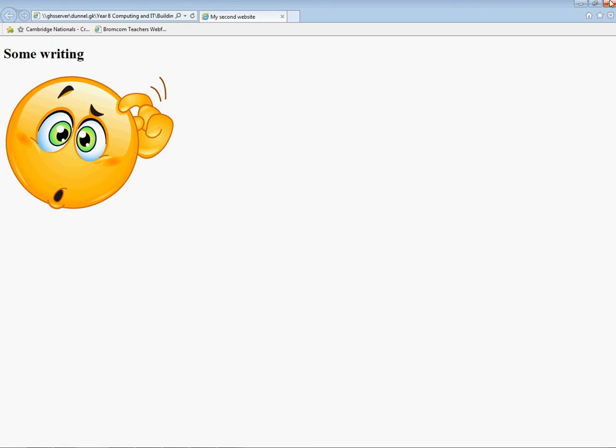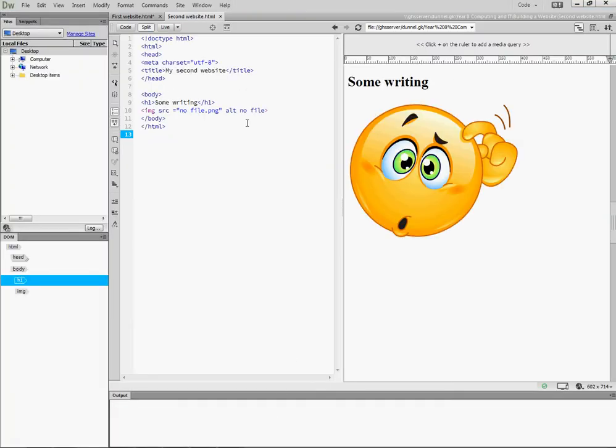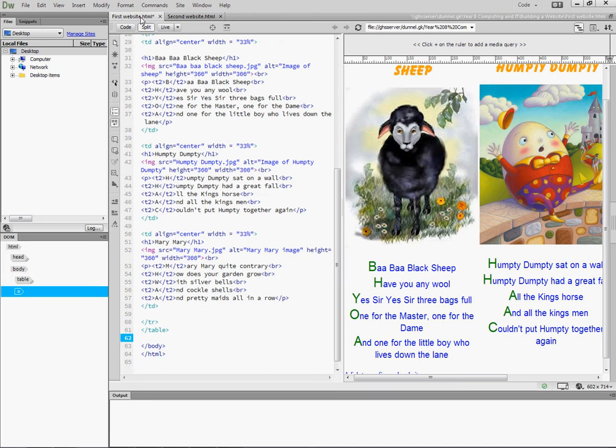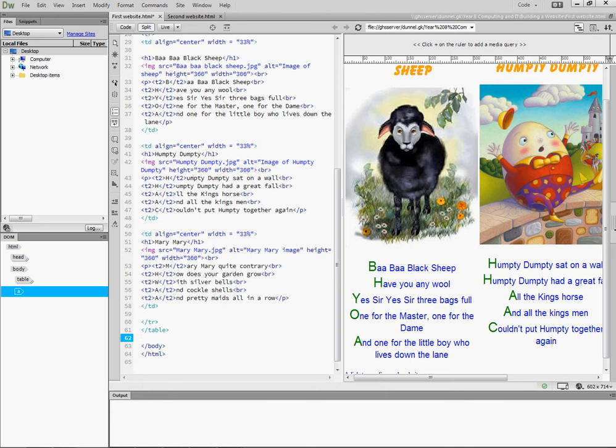Now what I want to be able to do is to link from my first website to be able to open up my second website. This is an important thing about the internet: simple little buttons you can press, hyperlinks, which allow you to jump from one web page to another.